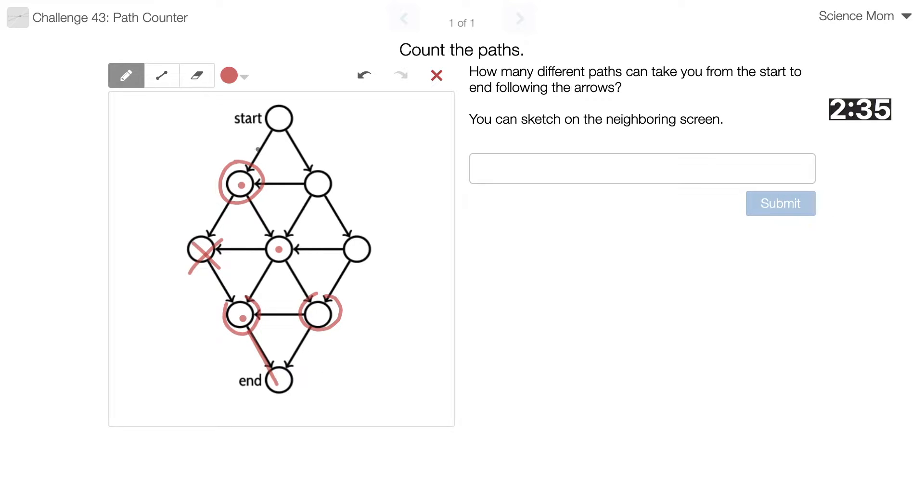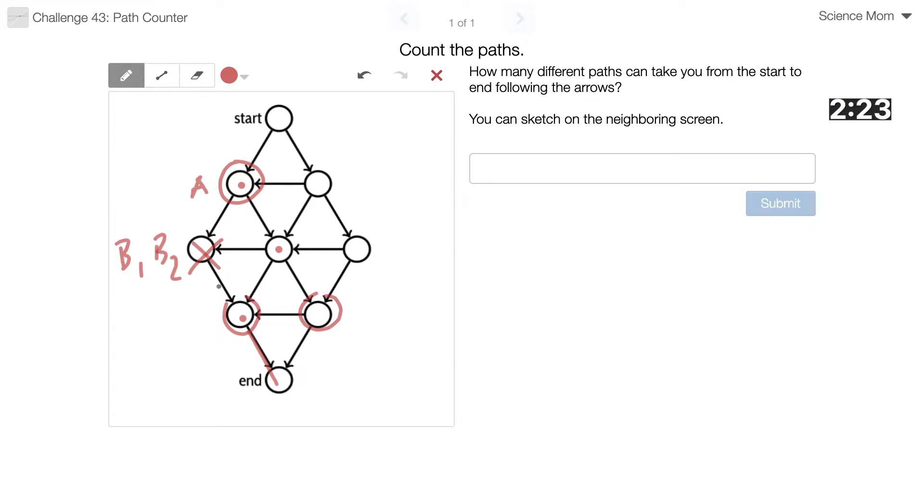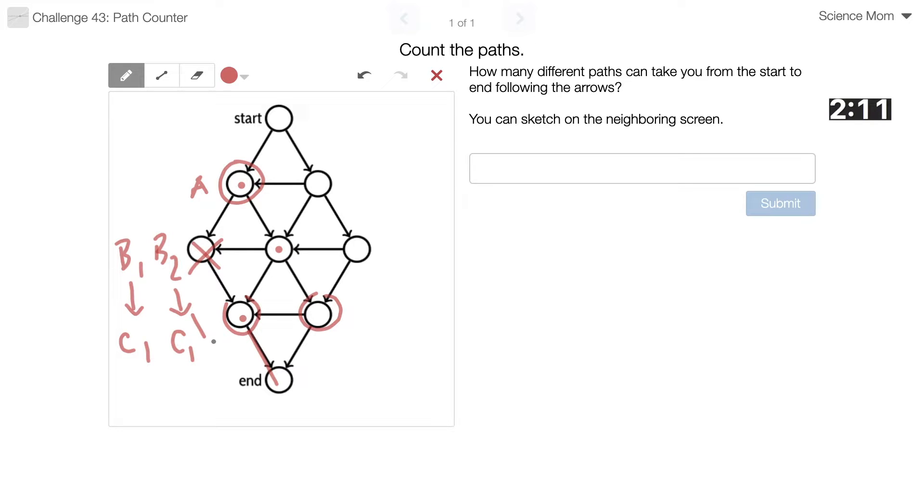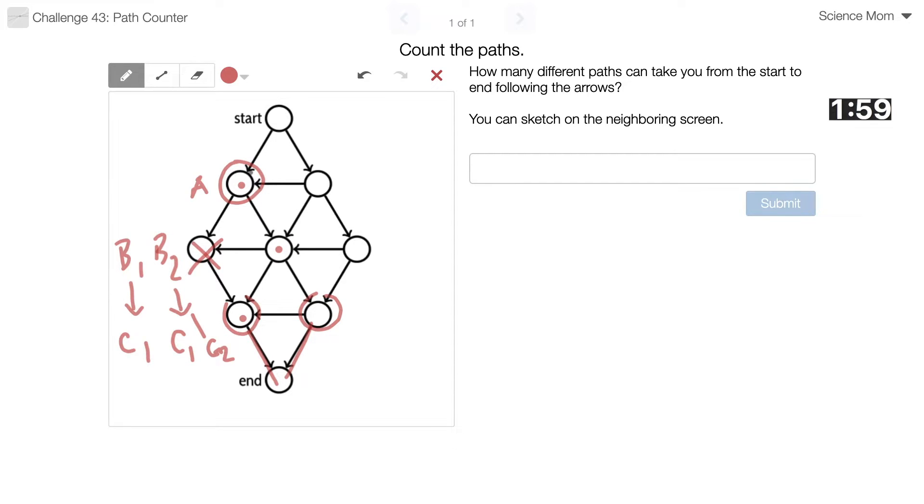So if I choose, I'm going to call this first one A. If I choose A, then I have two choices afterwards. B1 and B2. And then from B1, I just have one choice. I'm going to call that C1. So B1 goes to C1. But if I go to B2, I have C1 or C2. Don't say anything. I can tell you're about to say something. So just from A, I have... Oh, but that's not true. Because A, if I go to B2, I can also go back to B1 and start that whole loop over again. Oh, that gets kind of messy.